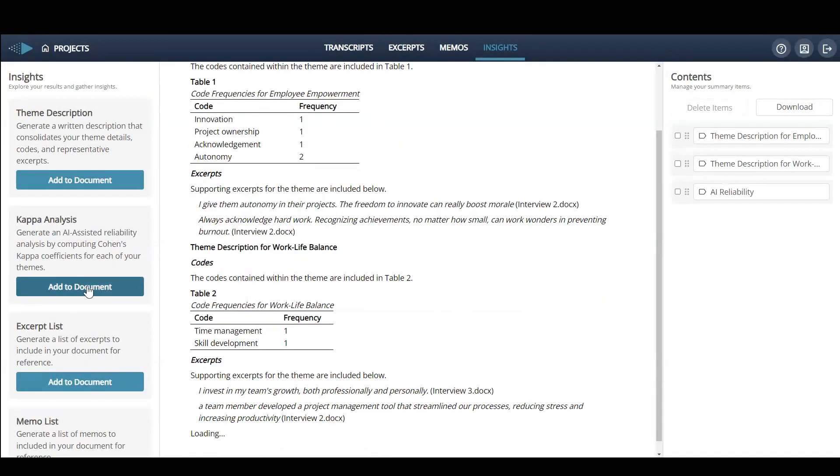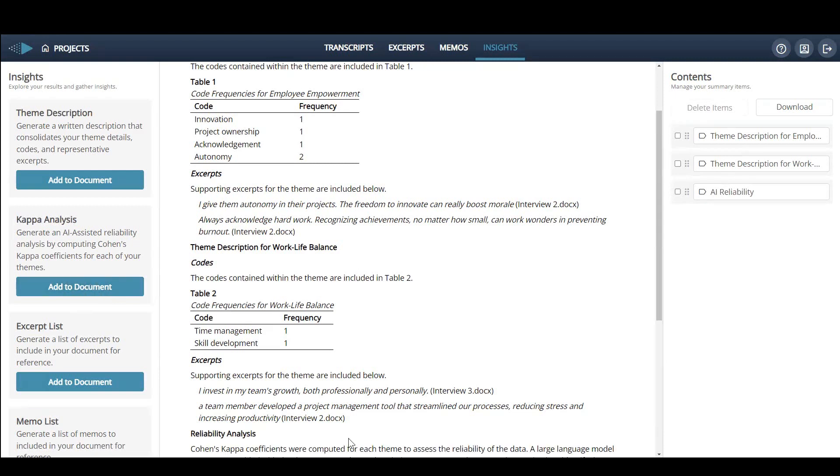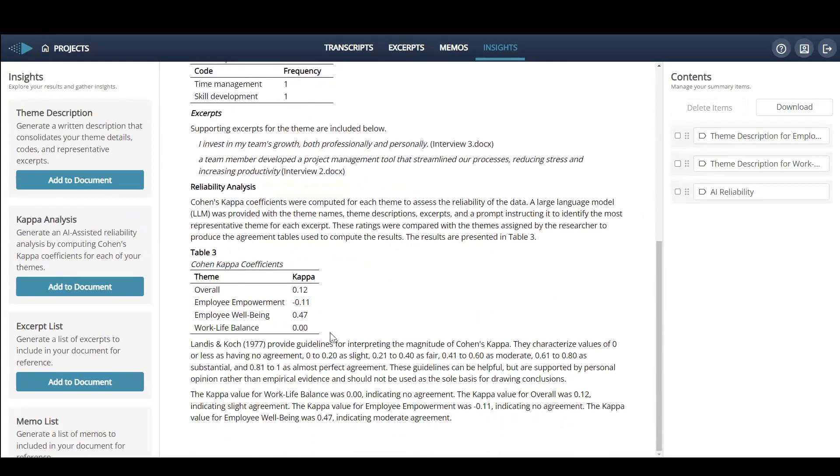You can select the Kappa Analysis feature to perform AI-assisted inter-rater reliability on each theme and the entire project.